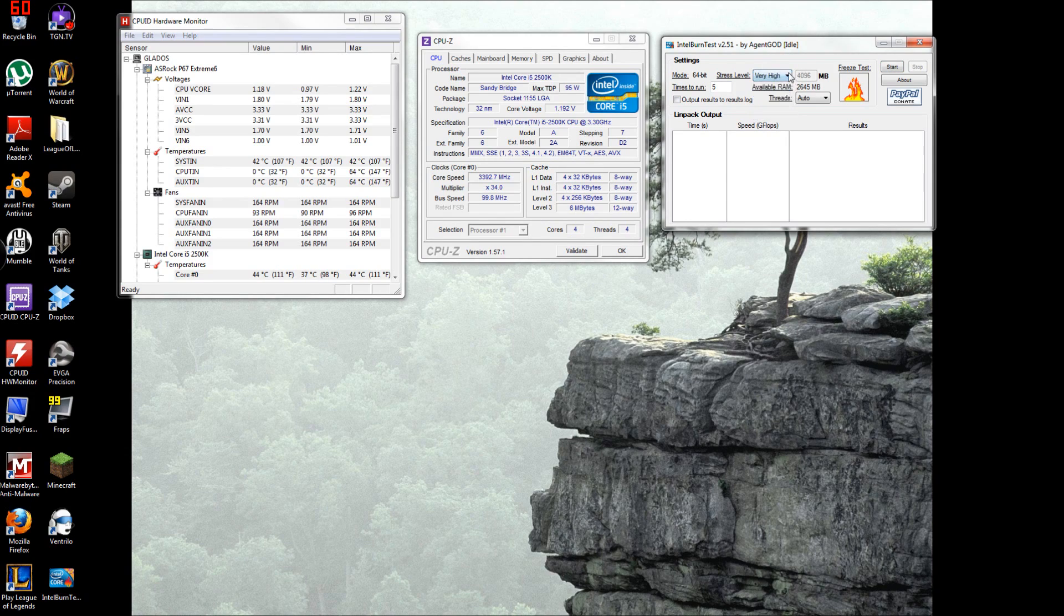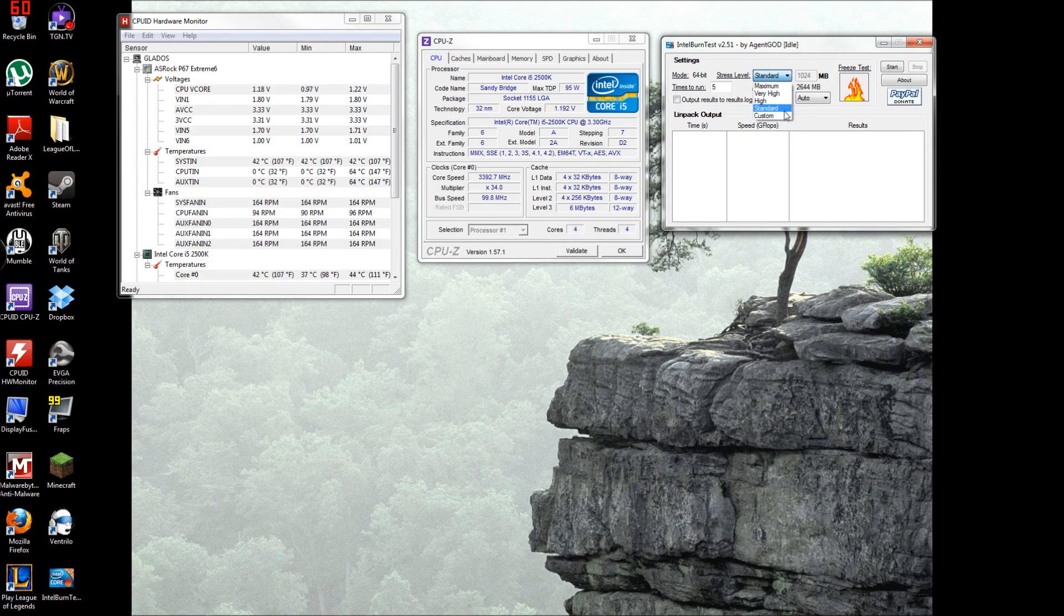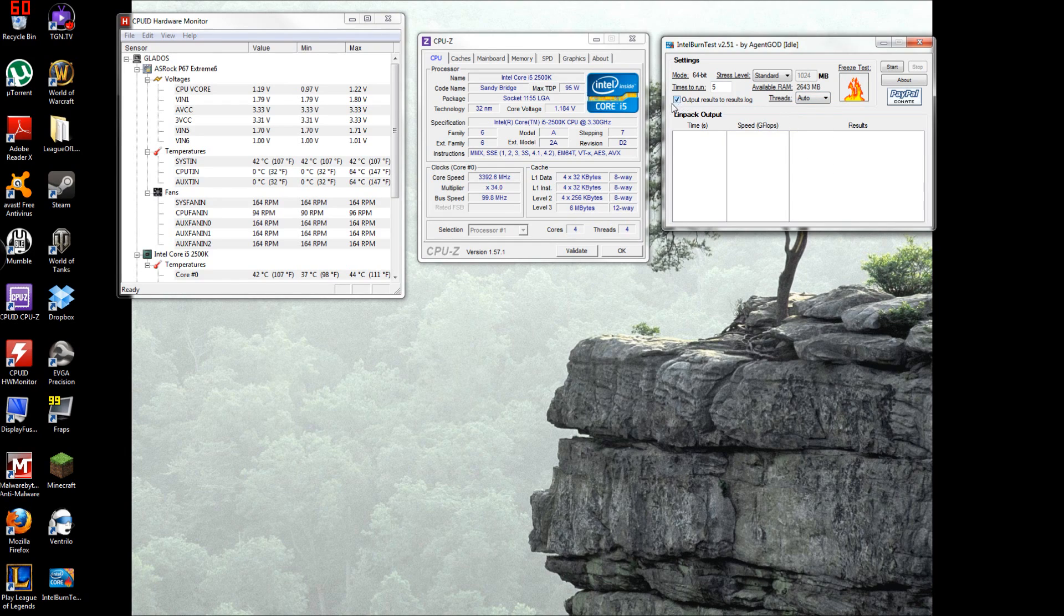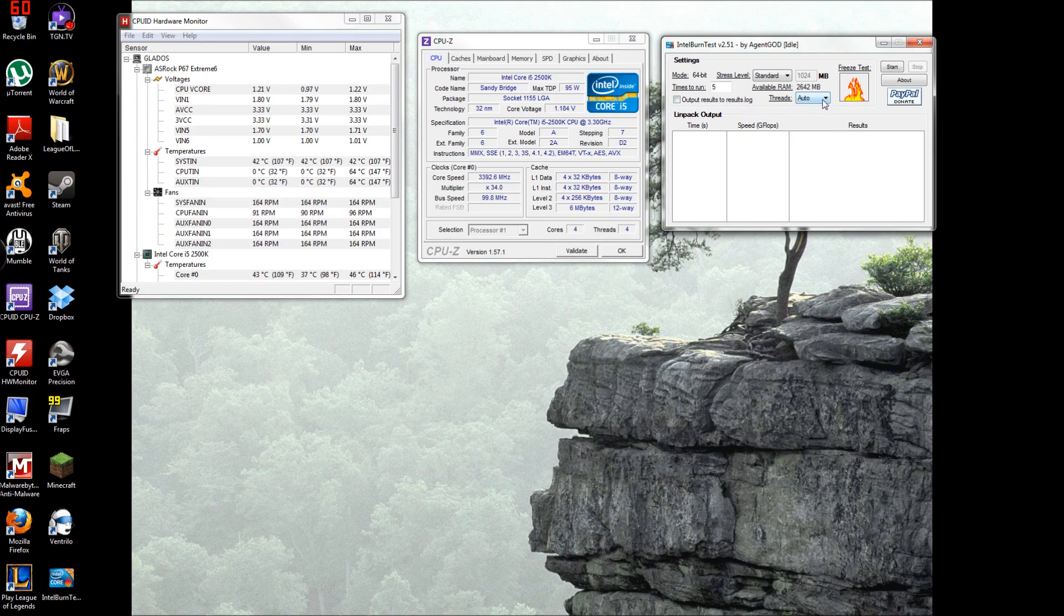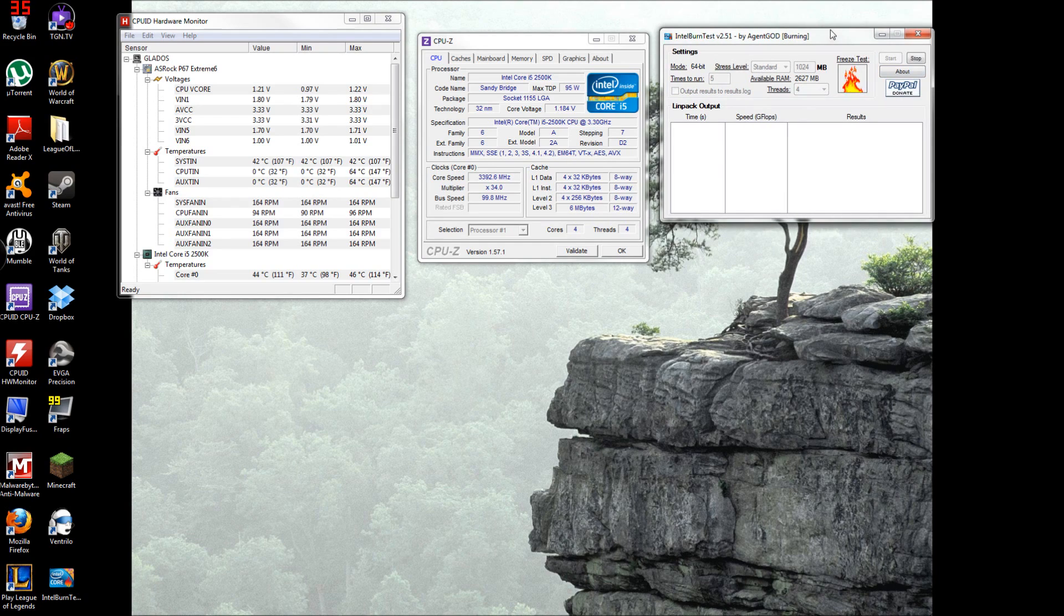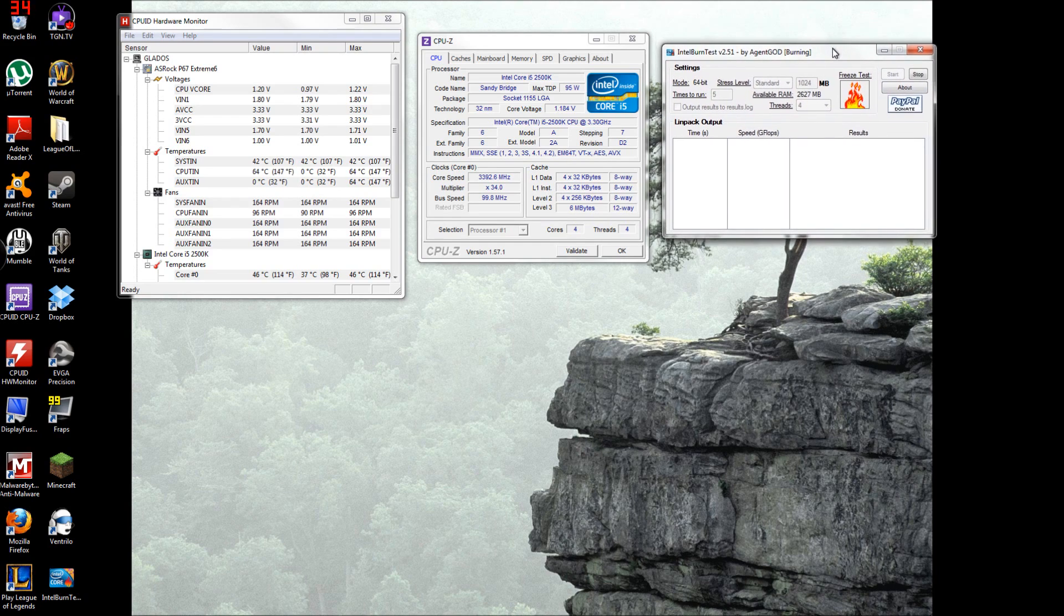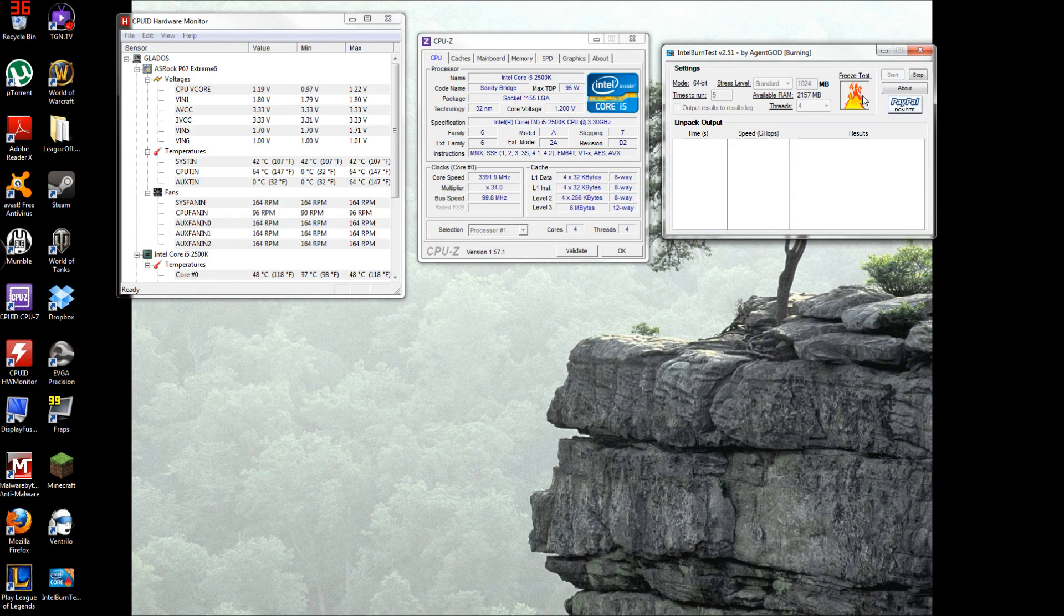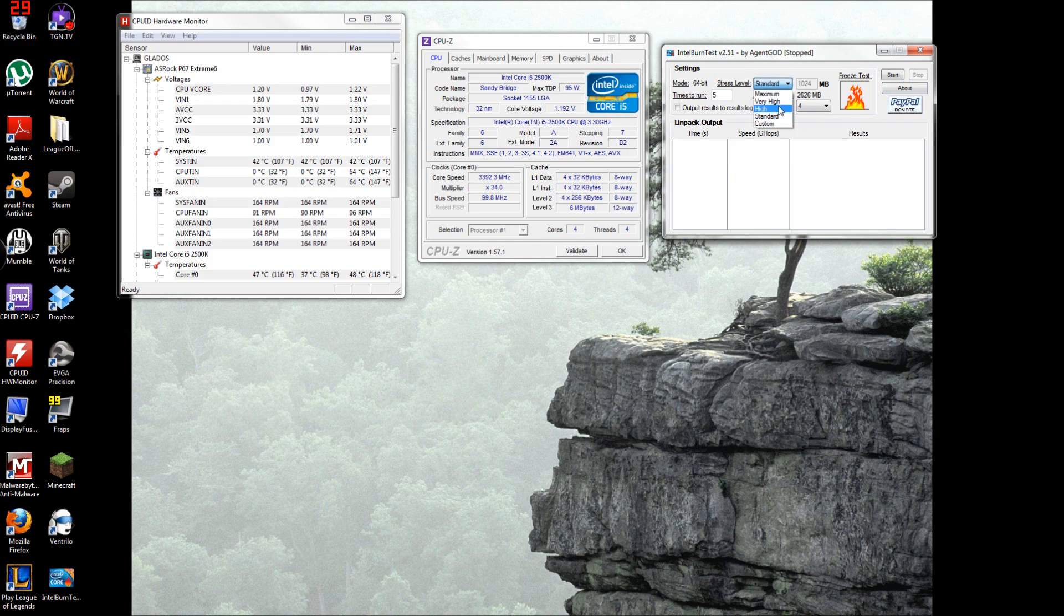With this one you can do maximum, very high, high, standard, and custom. There's standard threads, output results. Let's start it and you can see it moving.